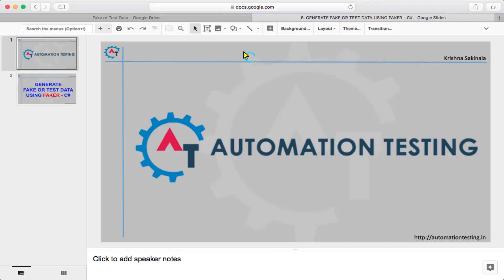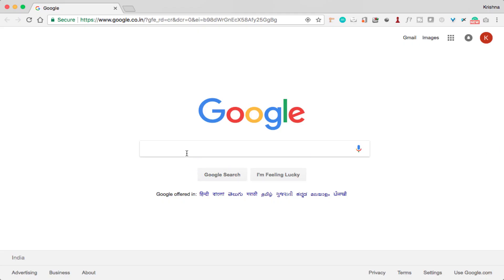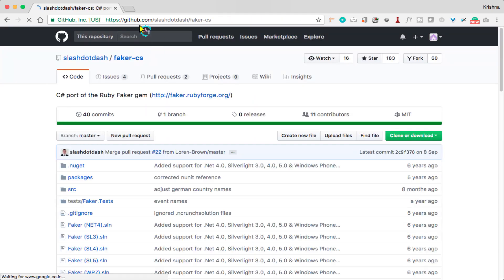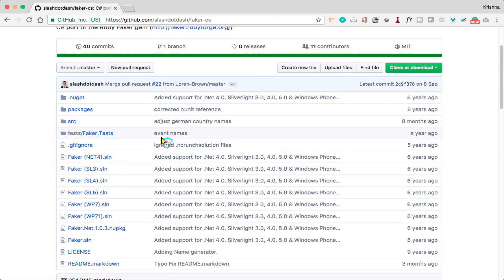Hi, welcome to automationtesting.in. In this video we are going to see how to generate fake or test data using Faker in C#. For this, we'll go to the browser and in Google just search 'Faker C#', then you can find the GitHub site — just click on github.com/dotnet/faker-cs. Here you can find the documentation for Faker CS.